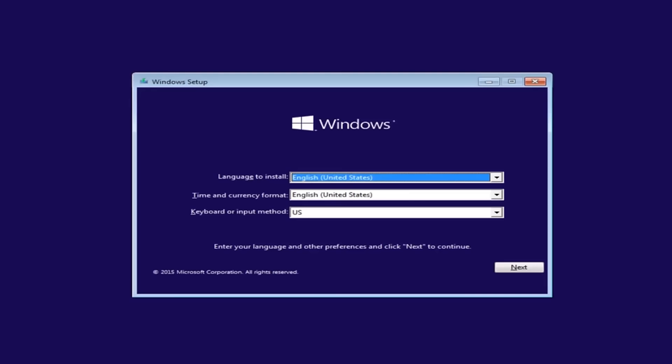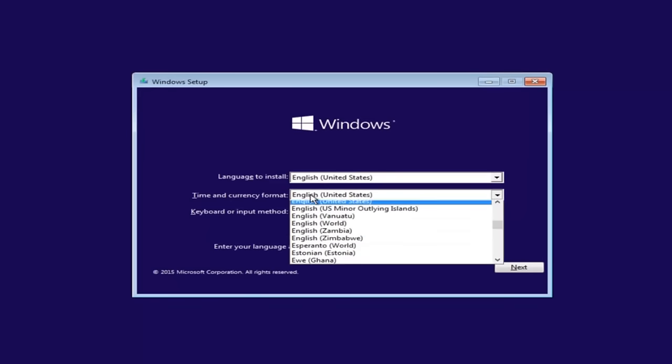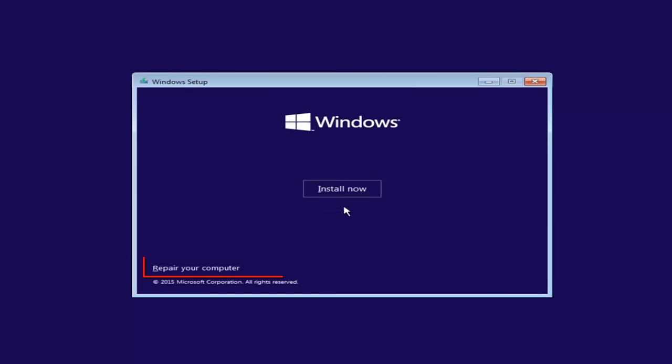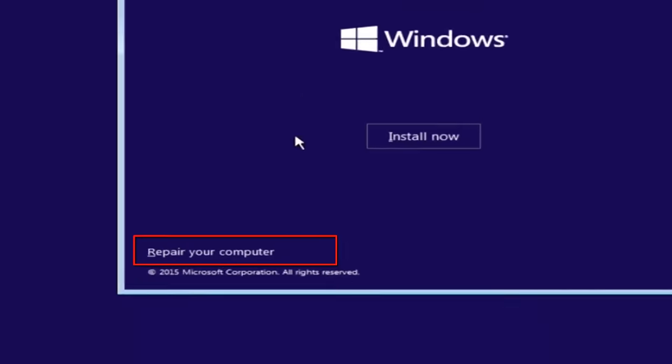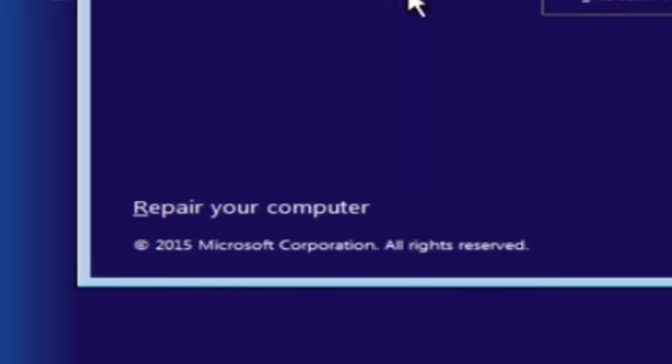So the first thing we're going to do is select the language you want to install in, as well as the time and currency format and the keyboard shortcut. Just click on next when you're done selecting those changes. Except before you click install now, you're going to instead left-click on repair your computer, and then this will launch the advanced options menu.